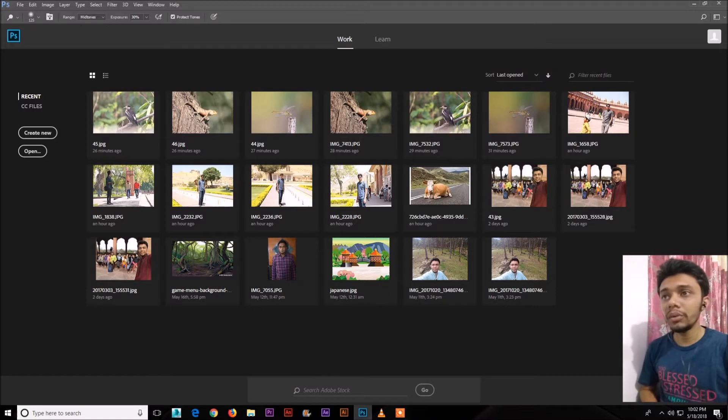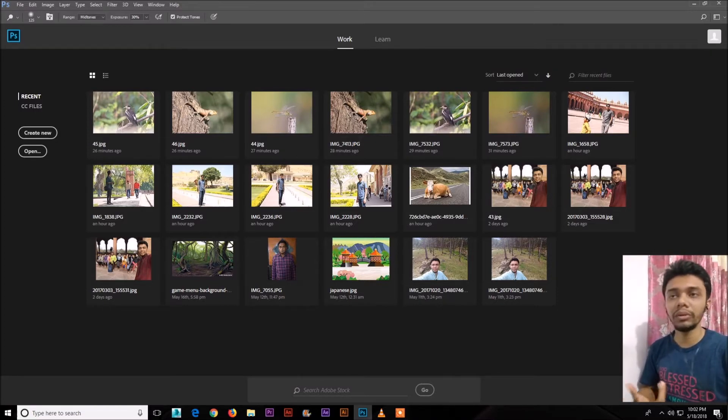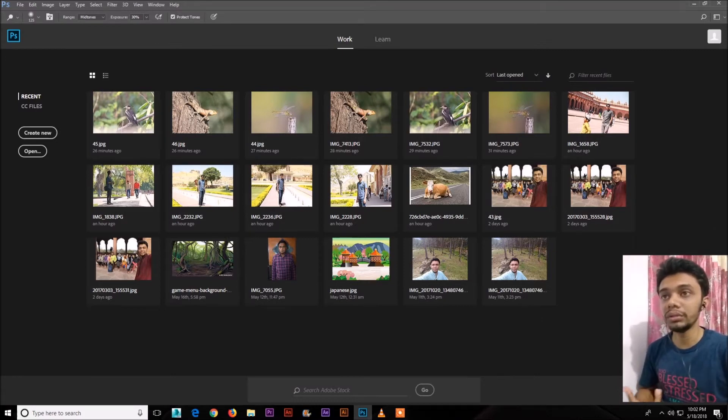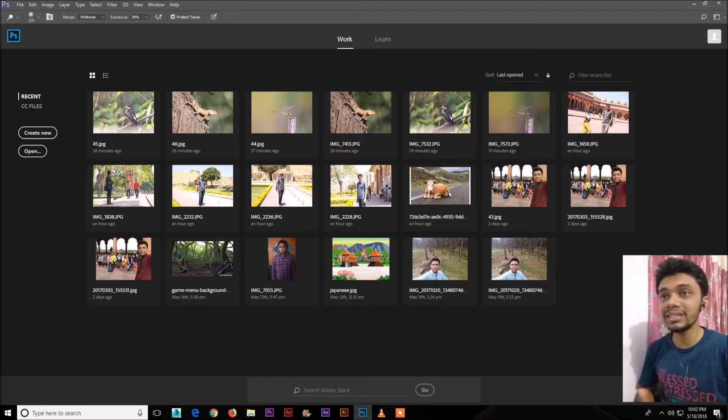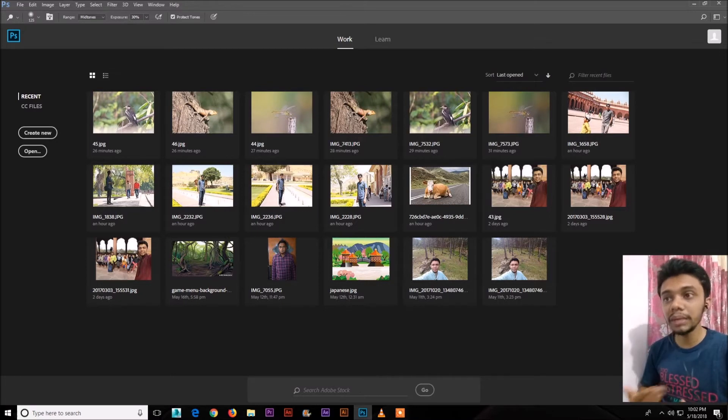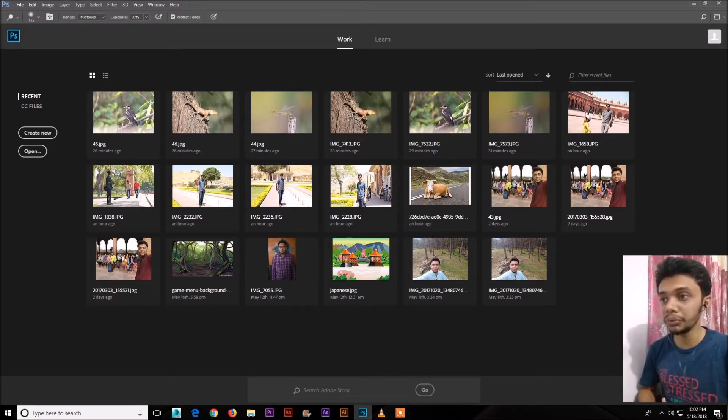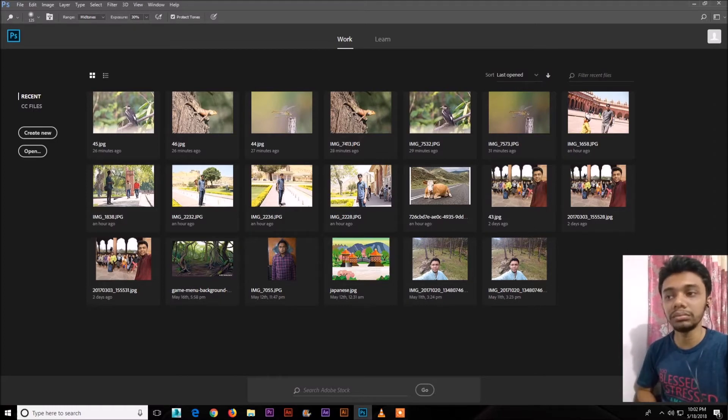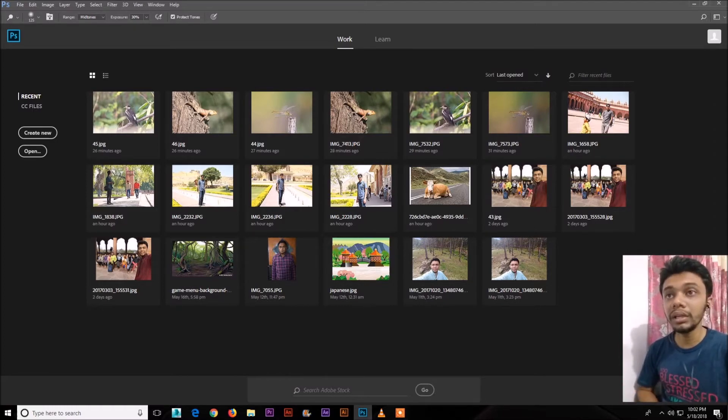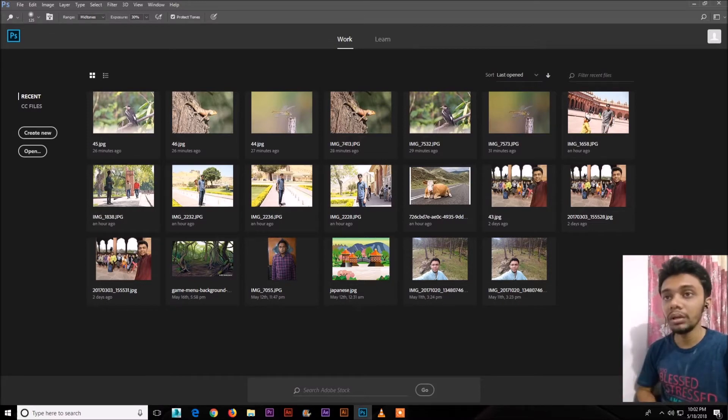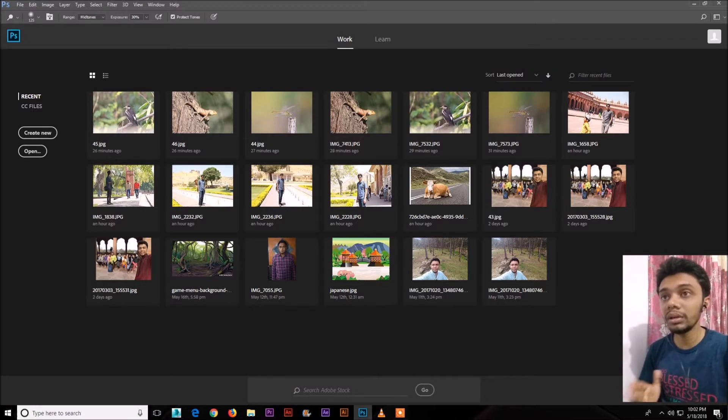So today we will learn about actions in Photoshop. If you don't know about actions, you need to know about the basics of actions, what you can do with actions. Actions are a series of steps that have been recorded by you, a sequence of steps that can be replayed at any time, which allow you to recreate the final result without having to go through every step over and over again. So it will help and save your time.